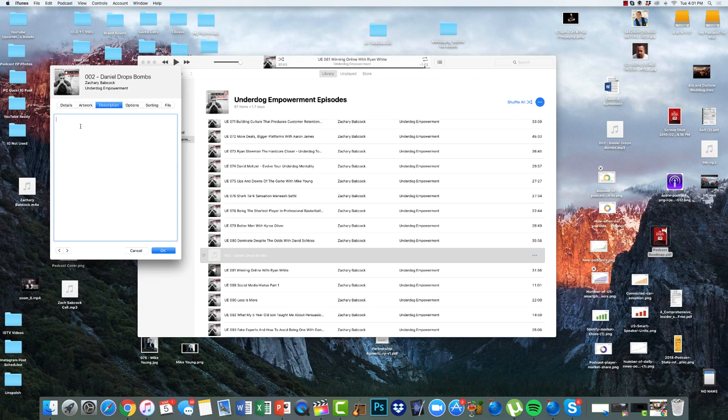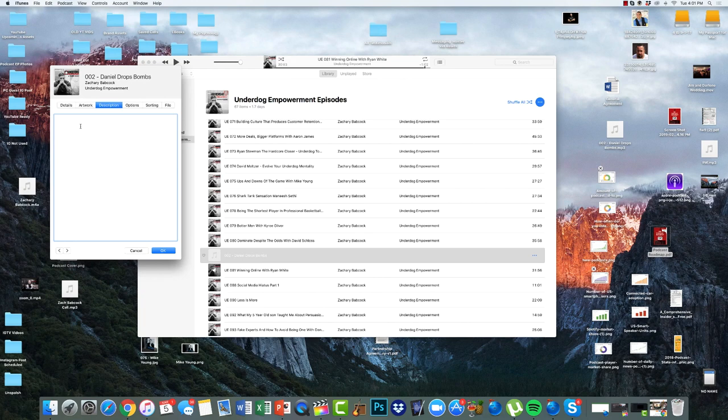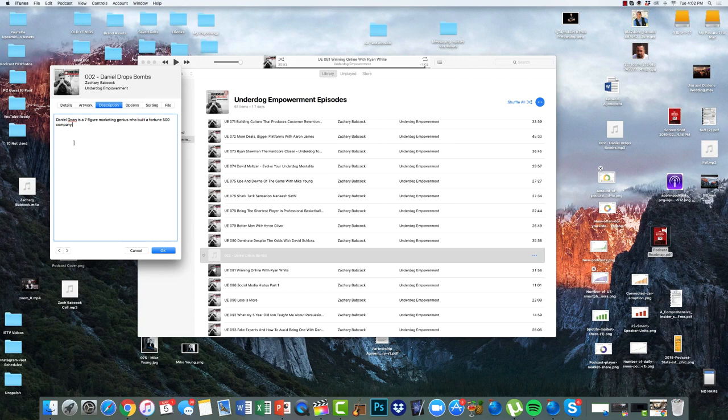And then the description, you can't put a whole lot of characters in here. So I would use this to capitalize on tags and keywords for the search engine optimization on iTunes. So Daniel Doan is the guy's name. I'd obviously want to put that in here because anybody searches Daniel Doan, it's going to show my show there. And then if he is a company that's famous or well known or a brand, I would mention that in there and anything else that might help me drive traffic to there. So I'd say something simple like Daniel Doan is a seven figure marketing genius who built a fortune 500 company.